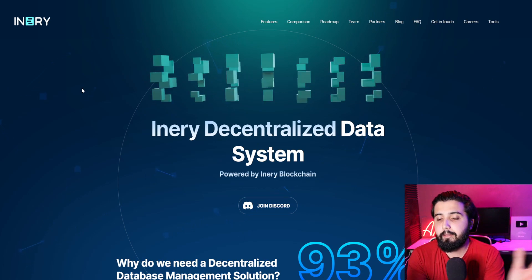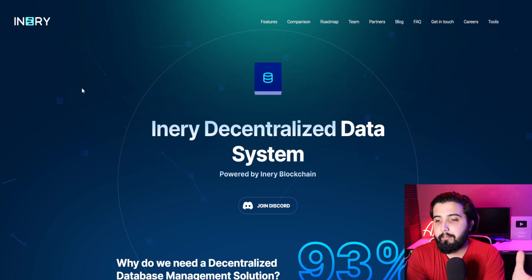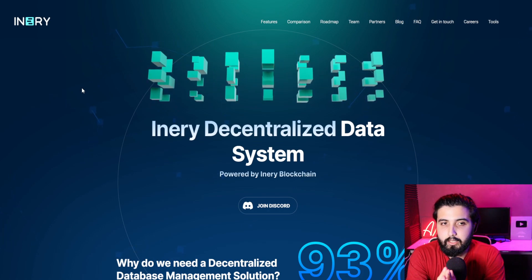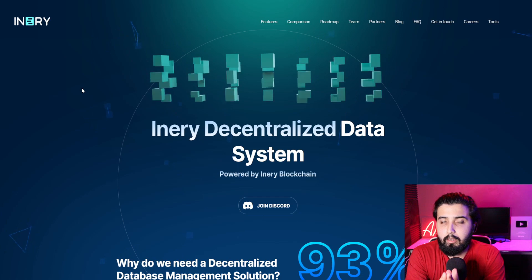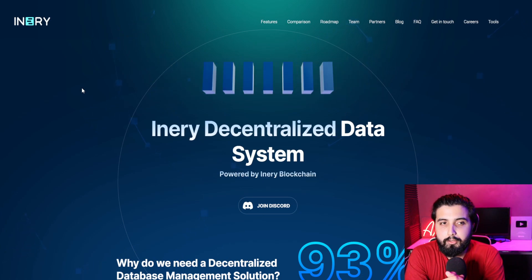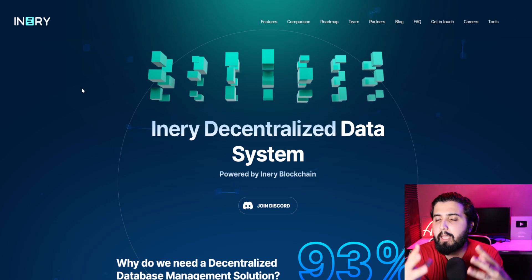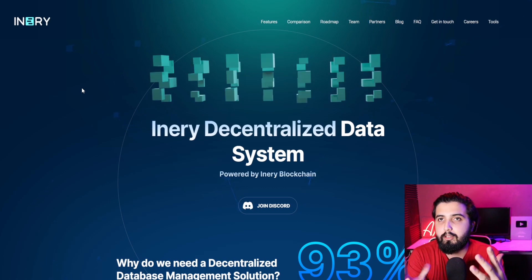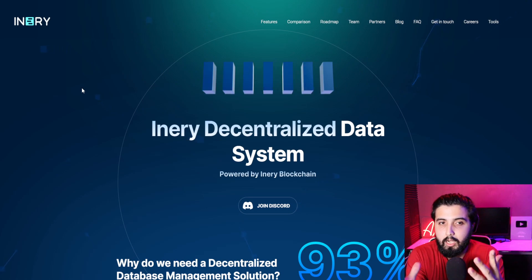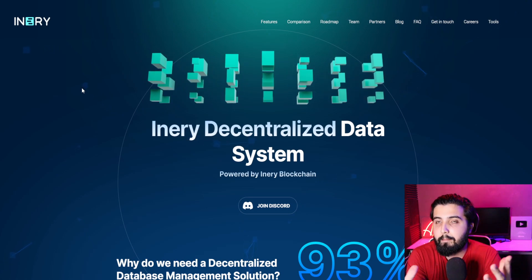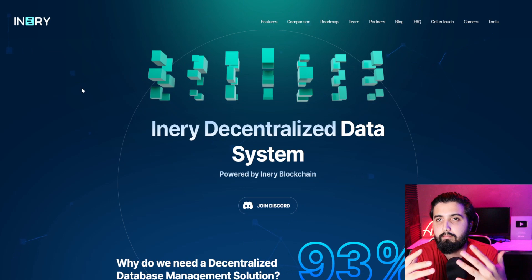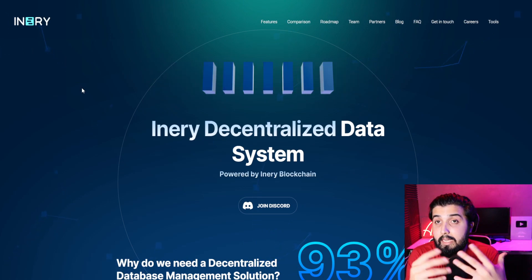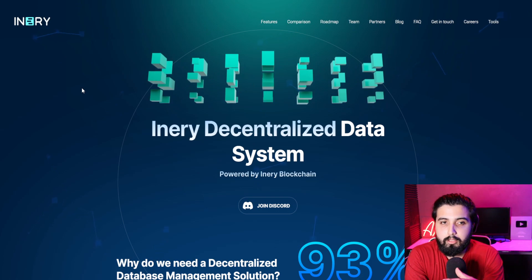Now without any further delay, let's get into it. Here we are on the official website of Inery. It says Inery Decentralized Data System. A lot of people might be confused about this, but if you have been in crypto, if you know why crypto became popular, it's not going to be something difficult for you to understand.